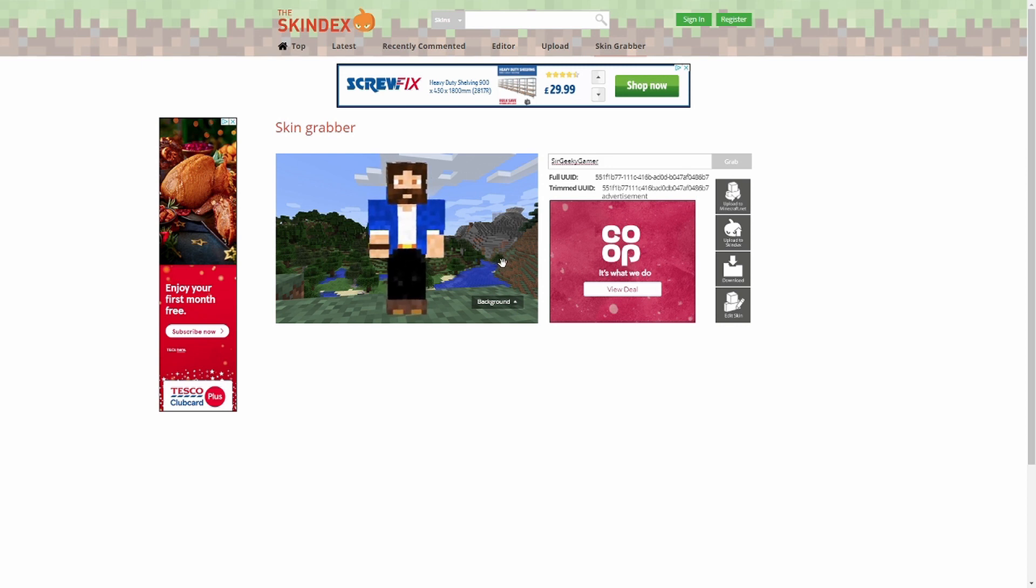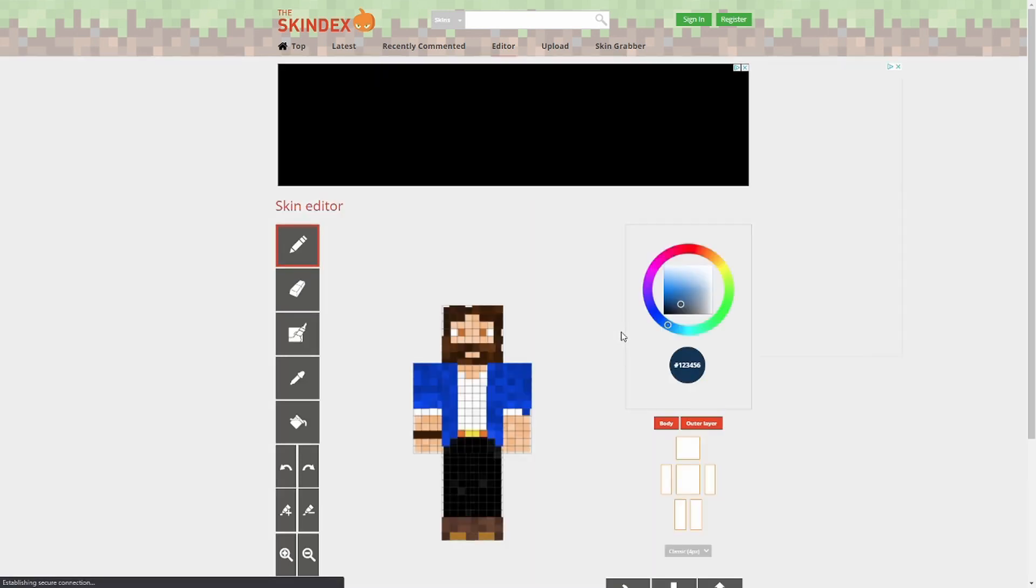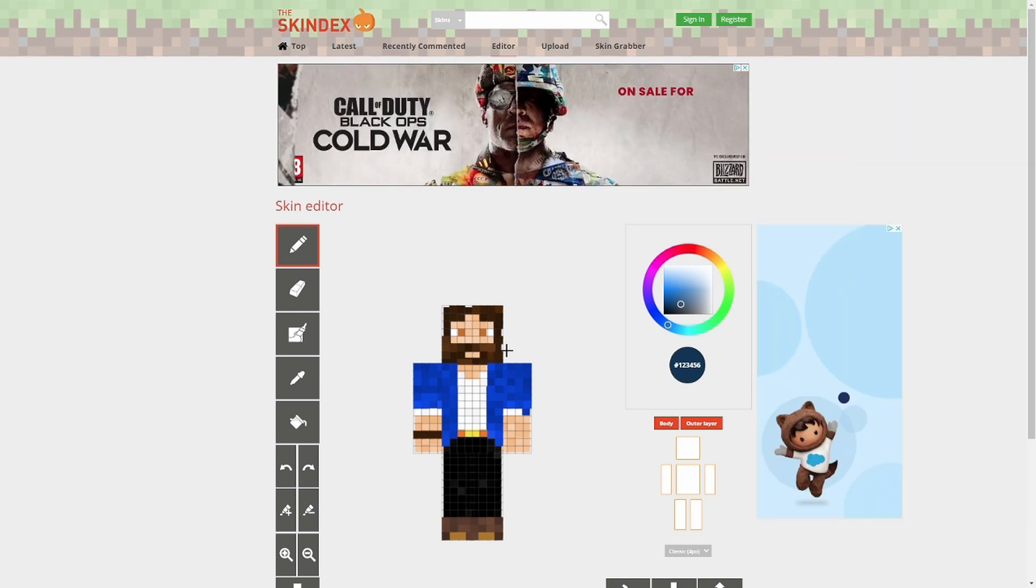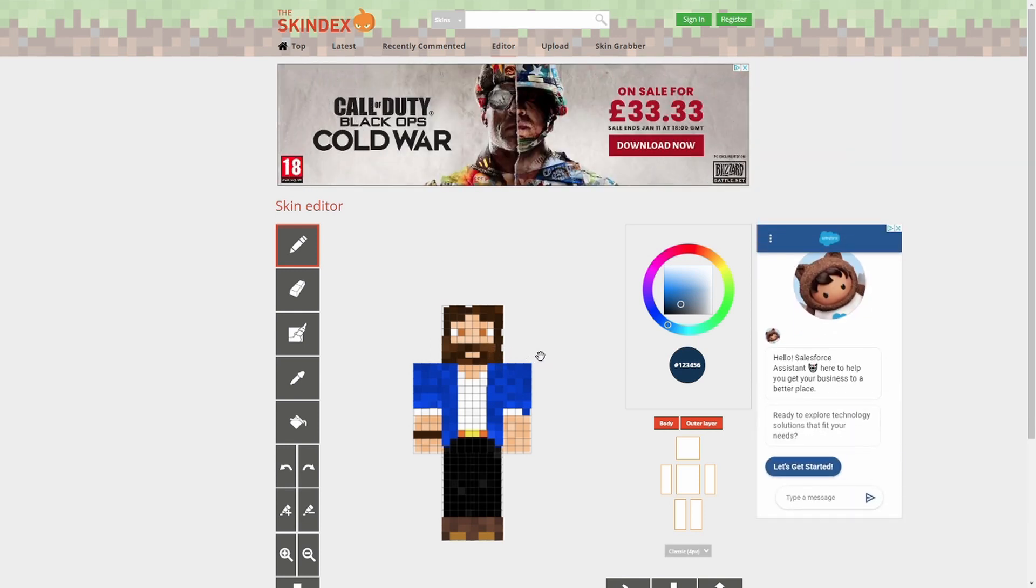Now, what you can do here, it actually gives you the option once you go into these. You can edit them straight away. So I haven't even done anything. I haven't uploaded this. This is on here already. I can click Edit Skin, and that takes me straight to my skin to edit. And you can do that with anyone's skin. Go crazy.